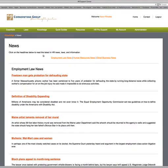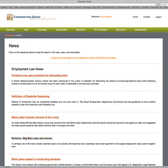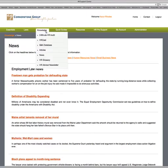Under the News area, this is Employment Law News. For example, there's a Massachusetts item about a Freetown man getting probation for defrauding the state, the definition of disability expanding again, and the Walmart case — one of the most closely watched cases among HR professionals — to see if class certification takes place, which would set precedent for other cases going forward.